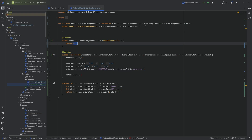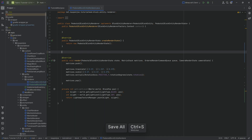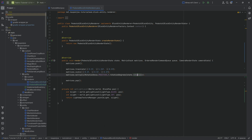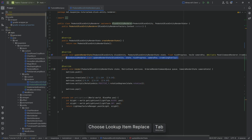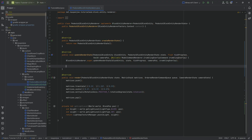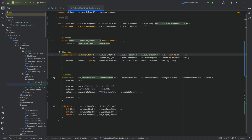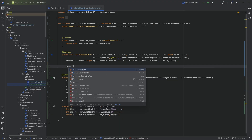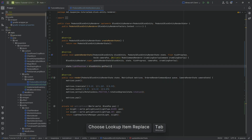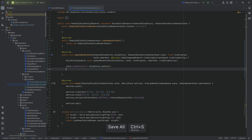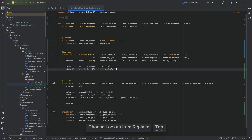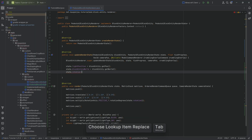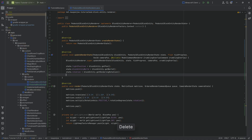In createRenderState we return a new PedestalBlockEntityRenderState. The actual values are set in the updateRenderState method, which we override. This gets called every tick or frame and is where we pass values to our render state. We set state.lightPosition to blockEntity.getPos(), state.blockEntityWorld to blockEntity.getWorld(), and state.rotation to blockEntity.getRenderingRotation().